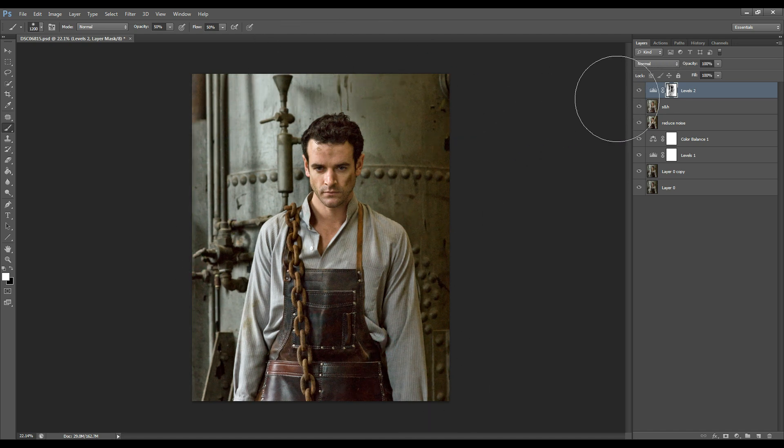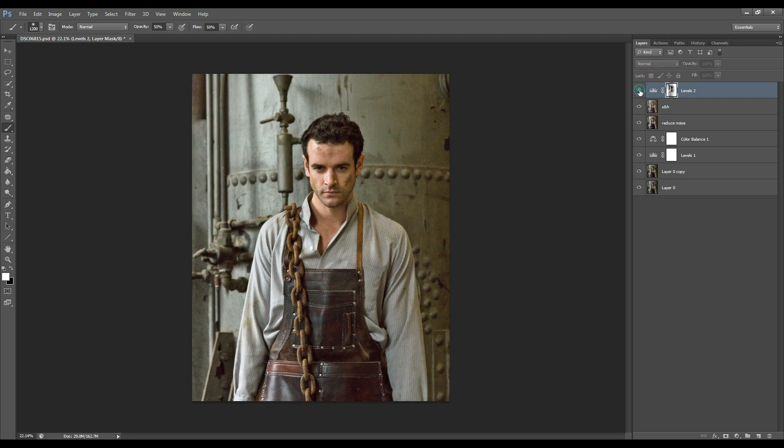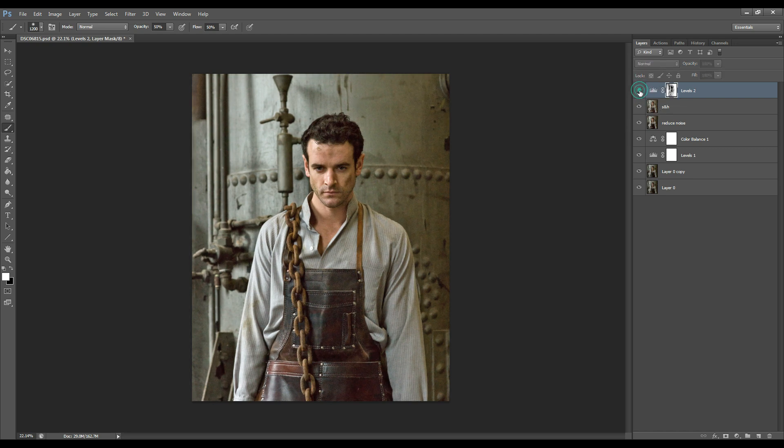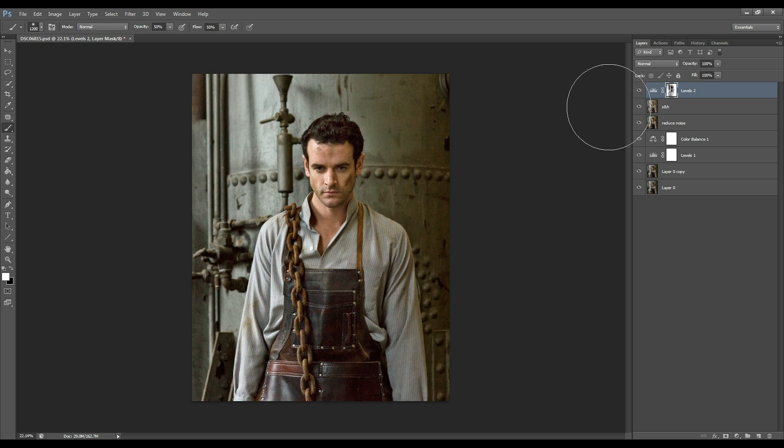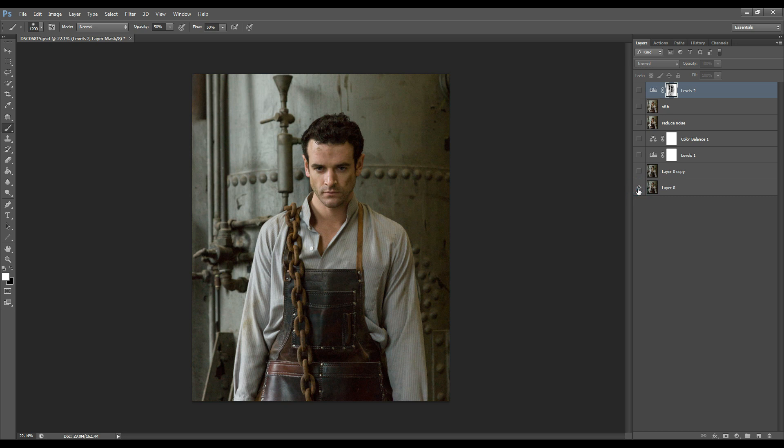Okay let's have a look at before adding the levels adjustment layer and after and I'm really liking this. Let's look at the image before all of the enhancements. See it's already looking really nice and it's popping out.